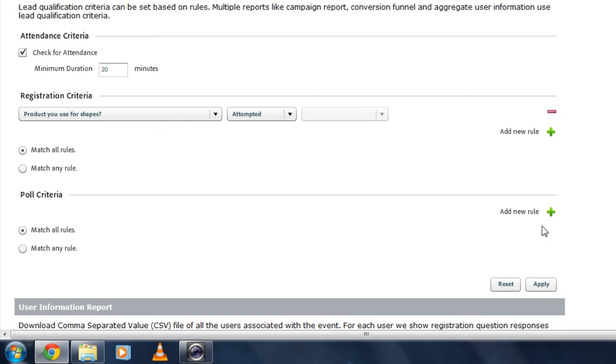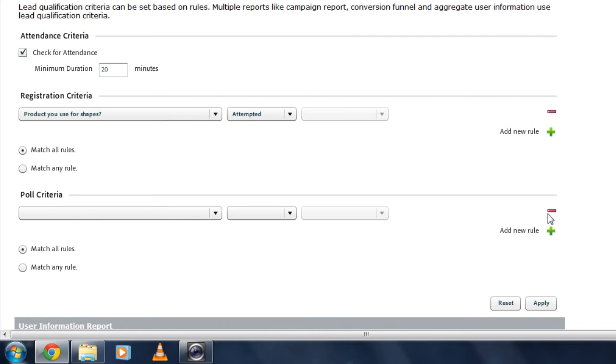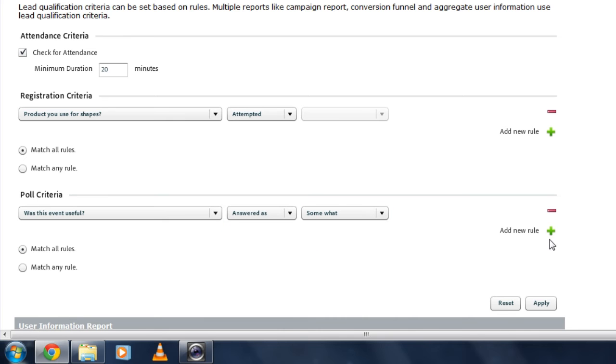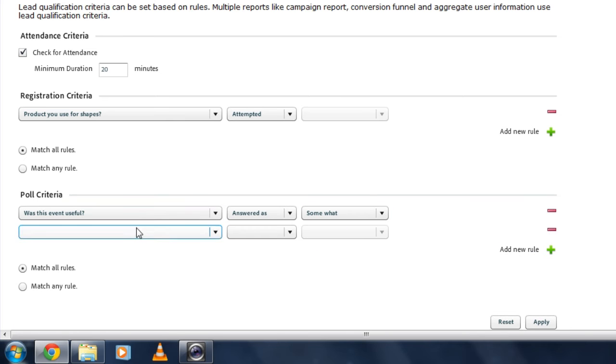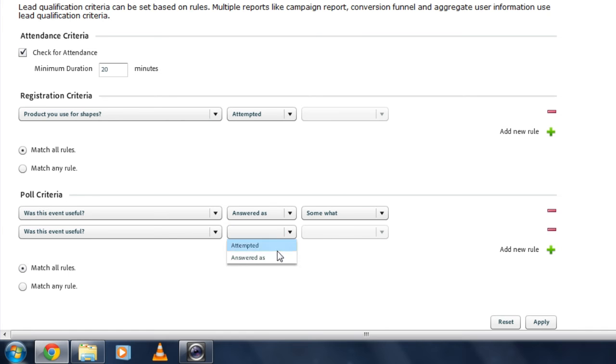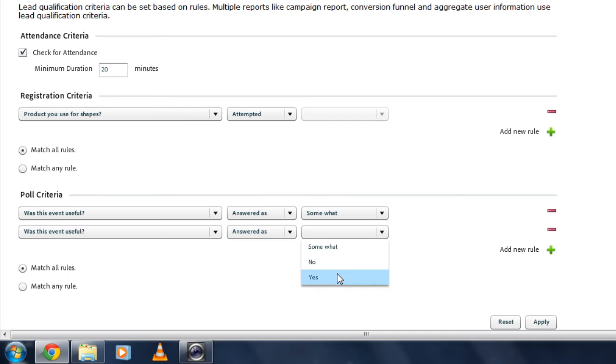I can do the same thing with polls. And I can add as many of these rules as I'd like. So I might want to add a second rule here to capture both somewhat and very as answers. Somewhat and yes. I'm going to say match any rule rather than match all rules. And that will capture both poll questions.